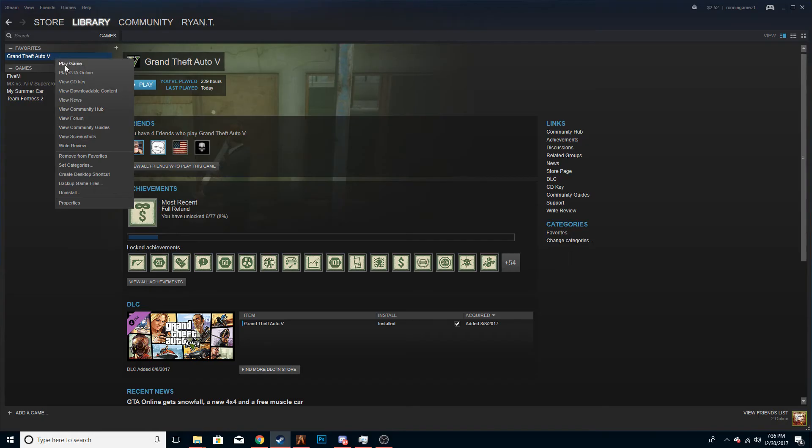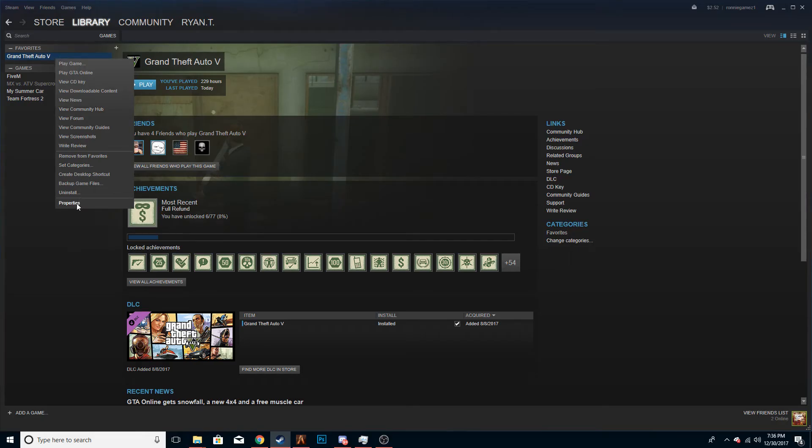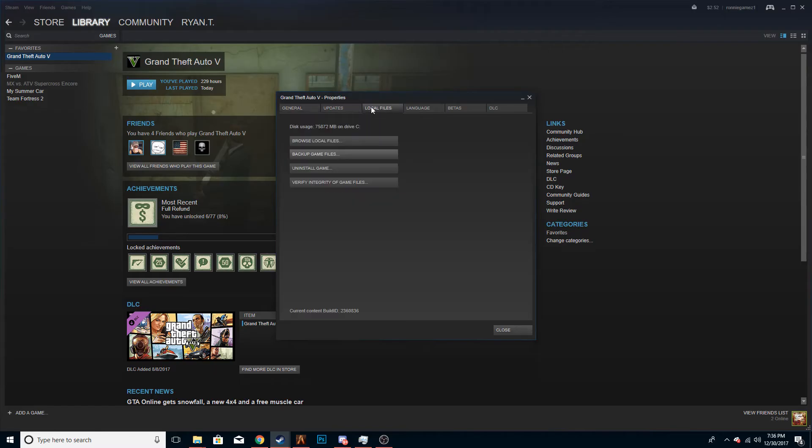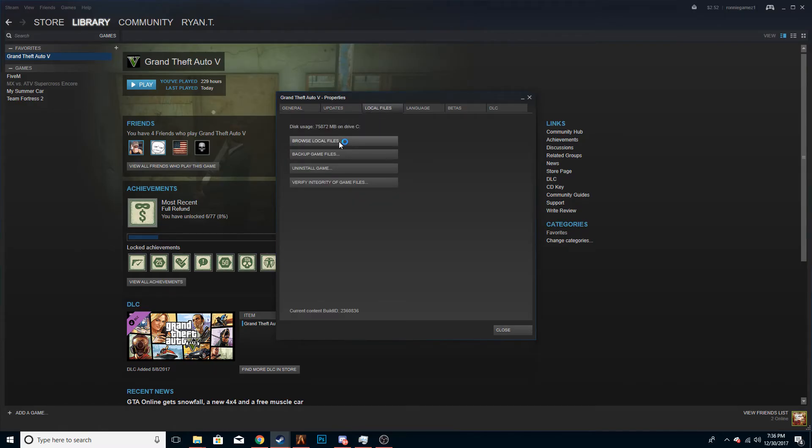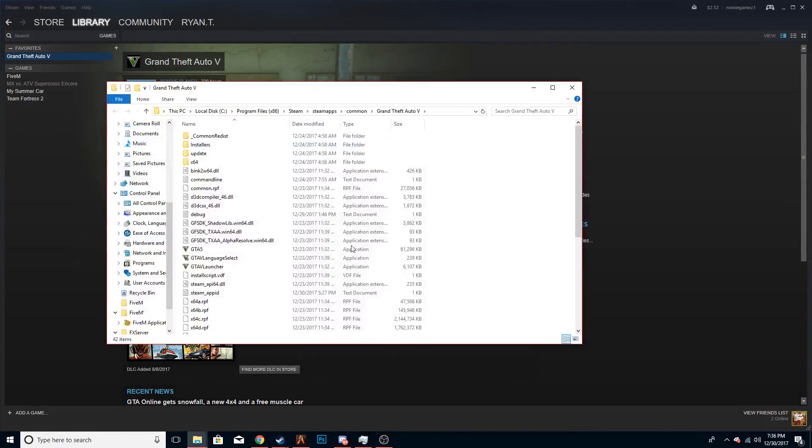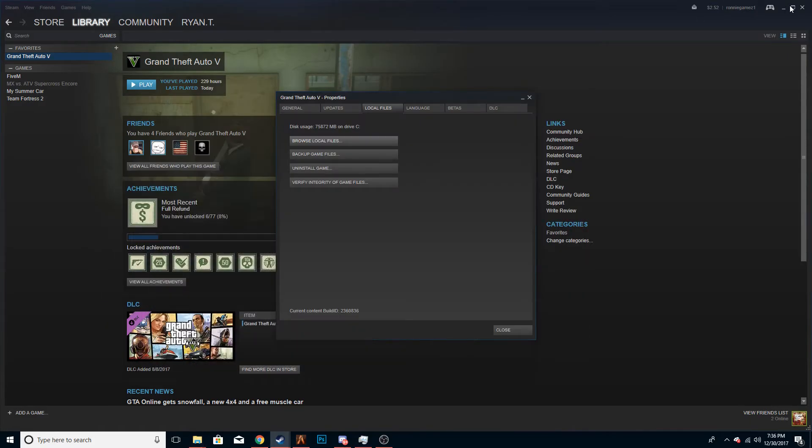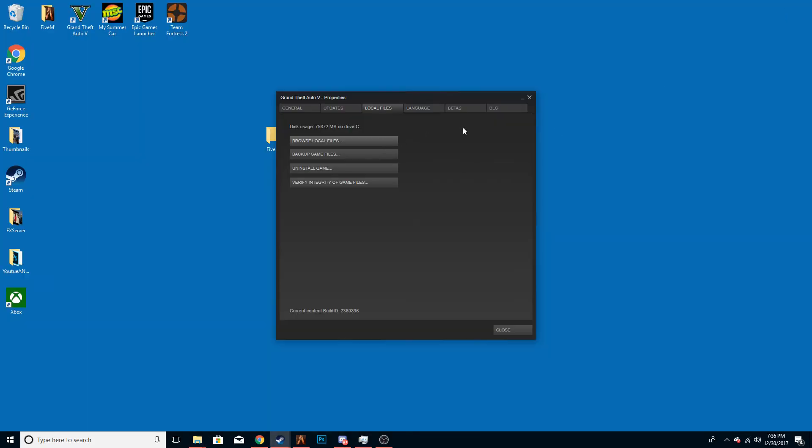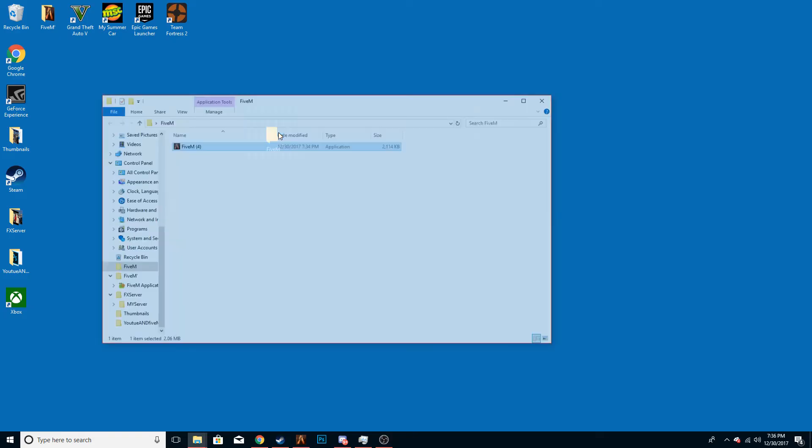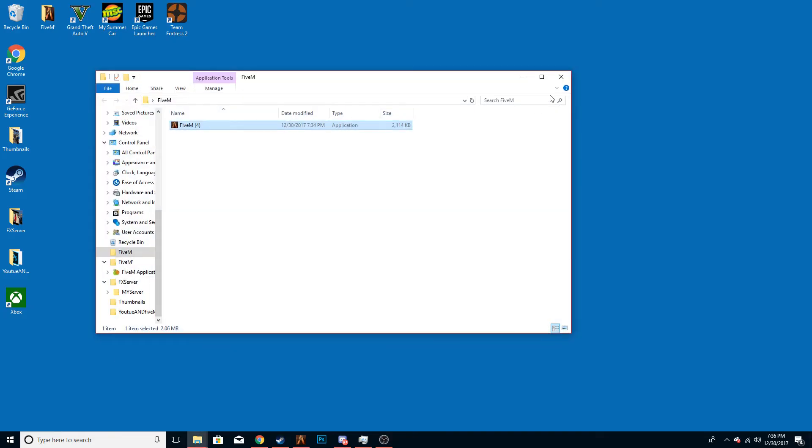If you have it through Steam, you go to games, and then you can right click like this, properties, and then you can go to local files and browse local files. Then it'll show where all your stuff is and then you can guide through it there on FiveM.